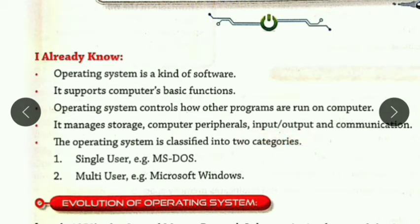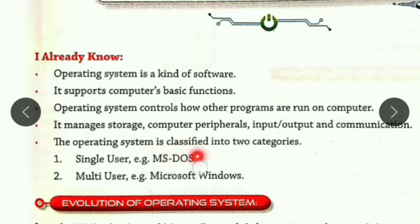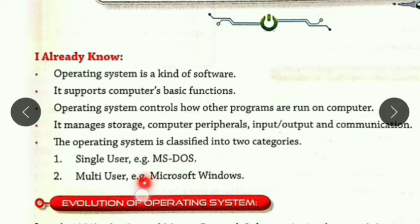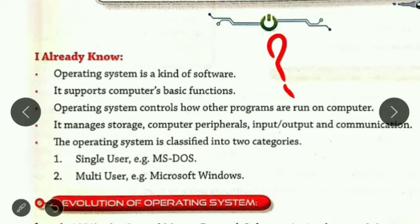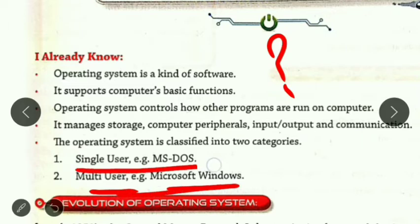There are two categories of operating system: one is single user and another is multi-user. The example of a single user operating system is DOS. The example of a multi-user operating system is the Microsoft Windows operating system. A question might come in your mind: what is the multi-user operating system and what is the single user operating system?